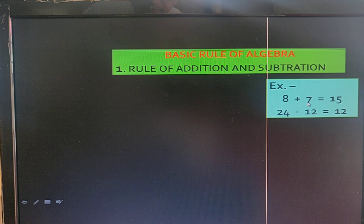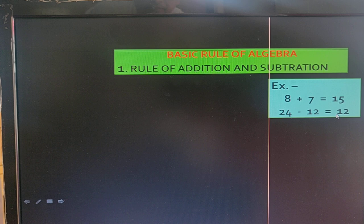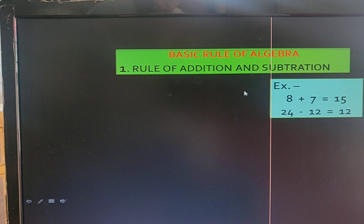8 plus 7 — the answer is 15. 24 minus 12 — the answer is 12. But sometimes different signs create a problem, so we try to understand this rule.